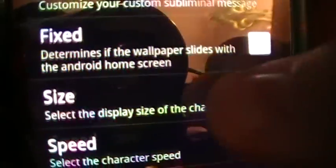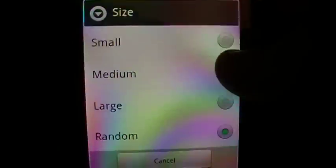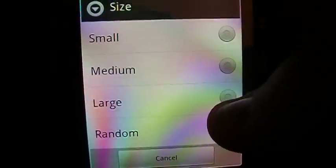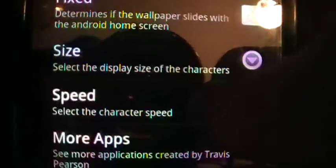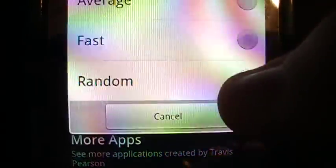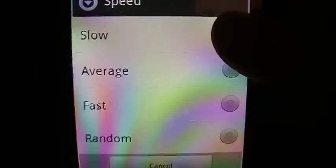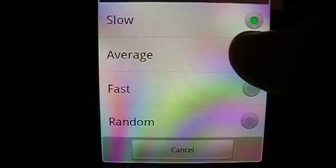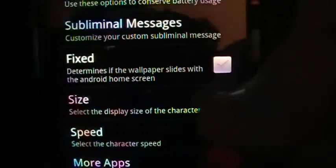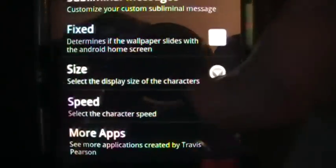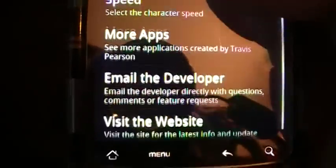You can also fix the size of the text — it can be medium, large, or random. For Speed, I have mine set to slow so it doesn't go extremely fast and I can actually see my text falling. By default it's set to random, but you can also set it to average. And that's about it for the settings.